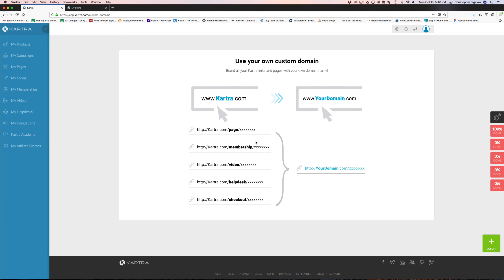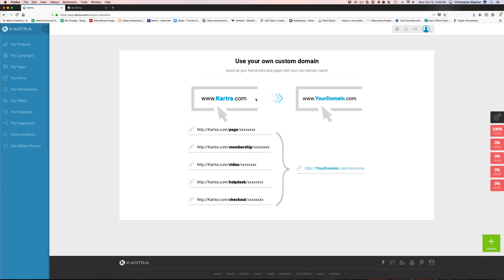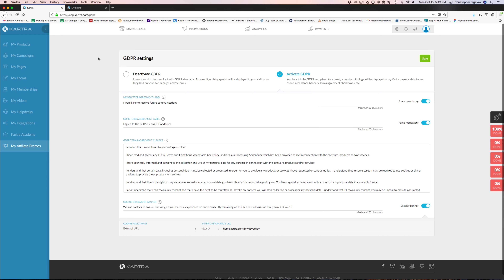Under billing, you can change your billing account and set your email notification preferences for what you want to get emails about. This is also where you can set up your custom domains — if you have a domain you want to add to your Kartra, you can come in and set your domains up, and then assign those domains to different pages.